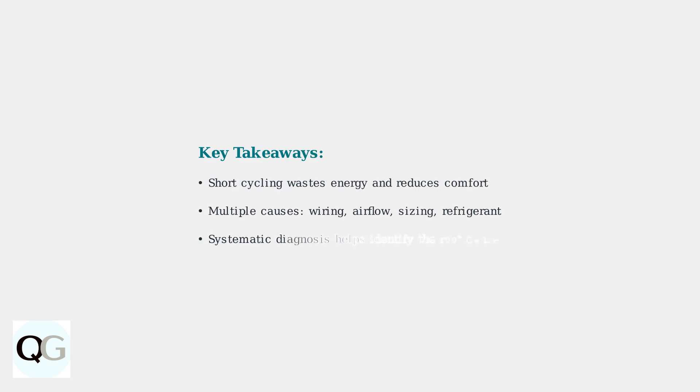Understanding short cycling and its causes is the first step toward resolving this common Nest thermostat problem. Proper diagnosis helps you identify whether the issue stems from wiring, airflow restrictions, system sizing, or other factors.